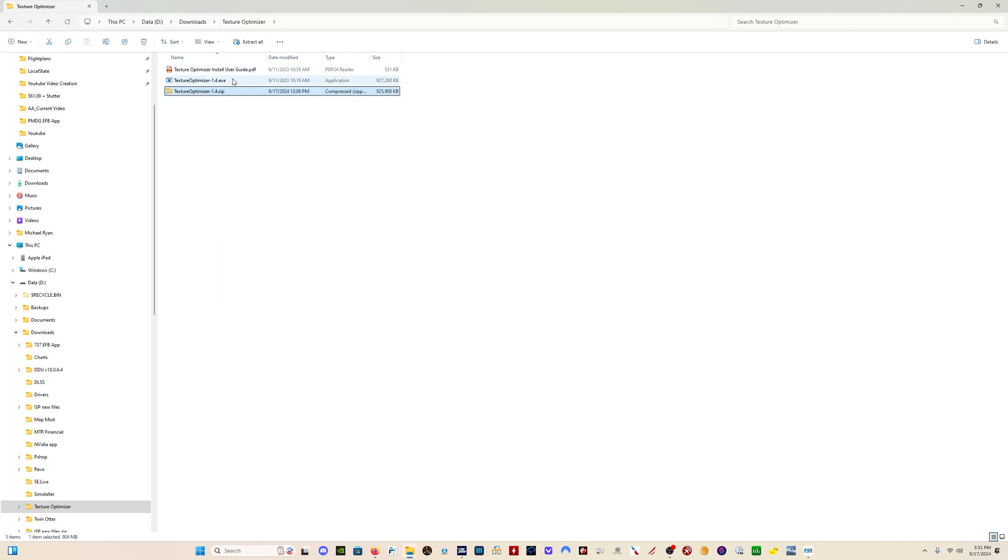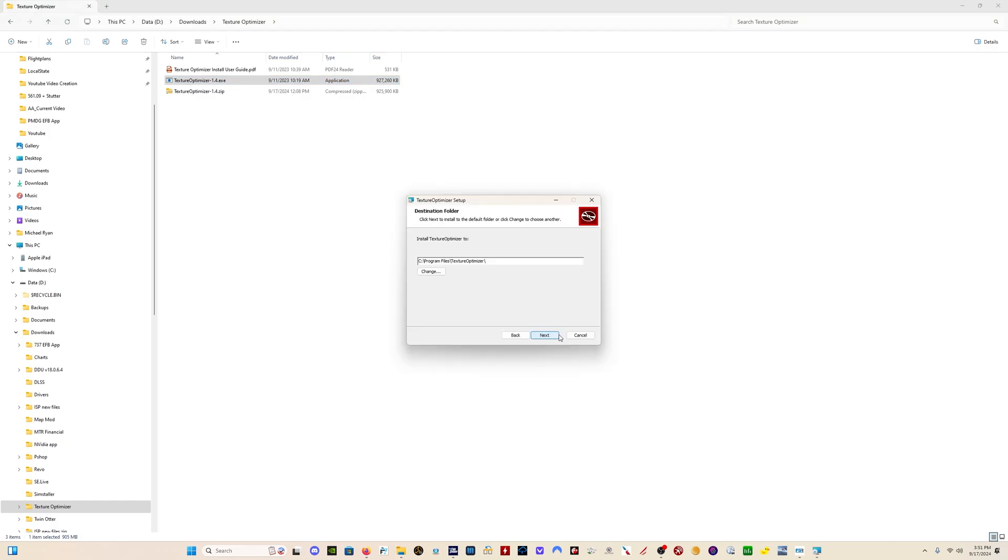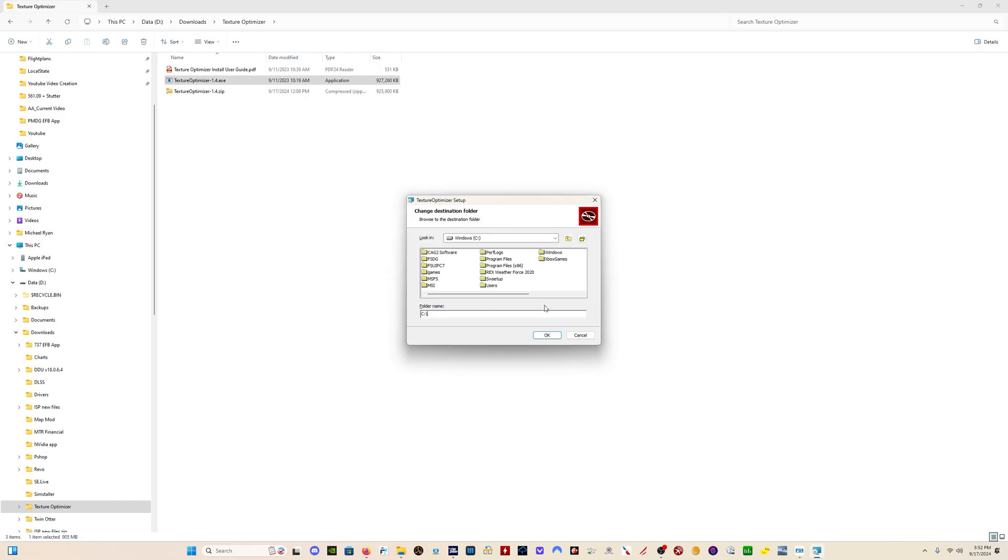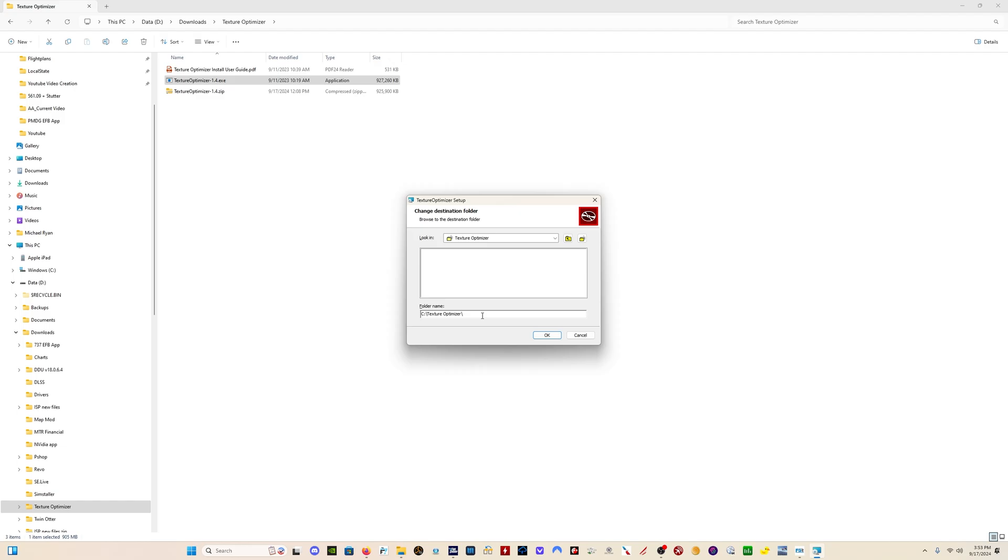Once you've unzipped it, you just run the executable right here. We just click Next. And then you want to find a place to install this, but you do not want to install it in the program files. You want to select a different location to install the program. So what I'm going to do is create a folder, Texture Optimizer, and I'm going to install the program here. And the simpler the installation location, the easier the next steps are going to be.